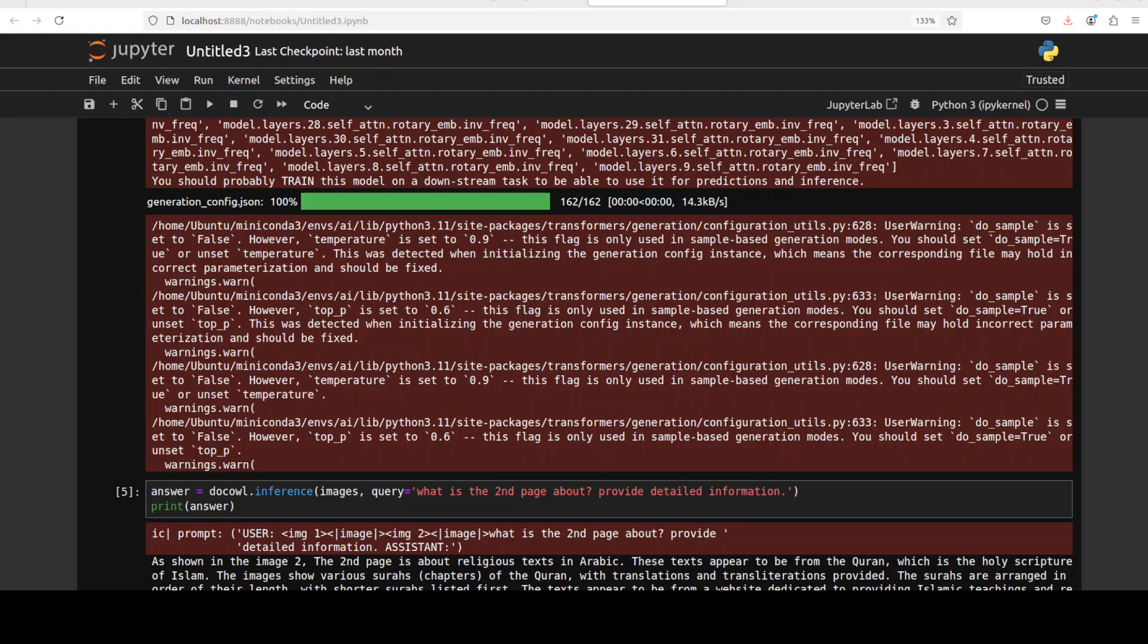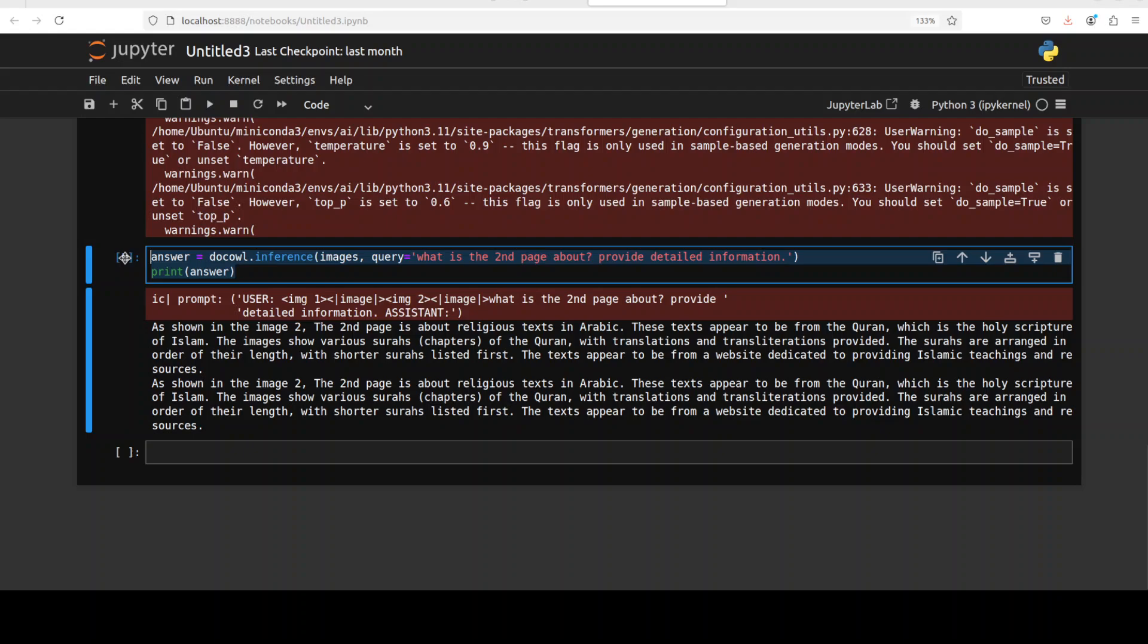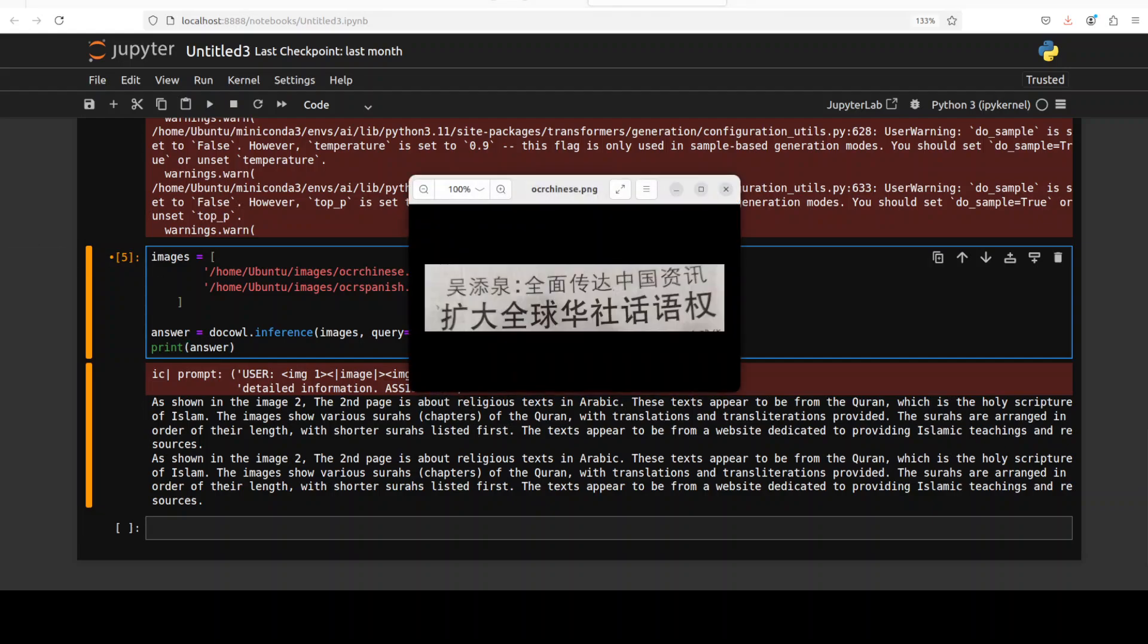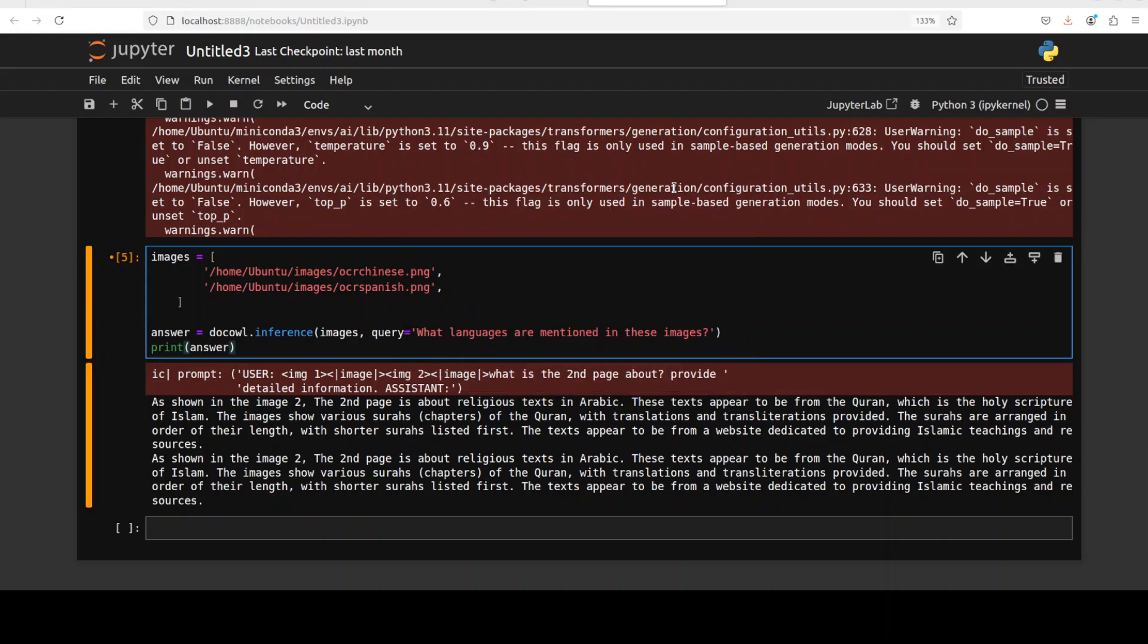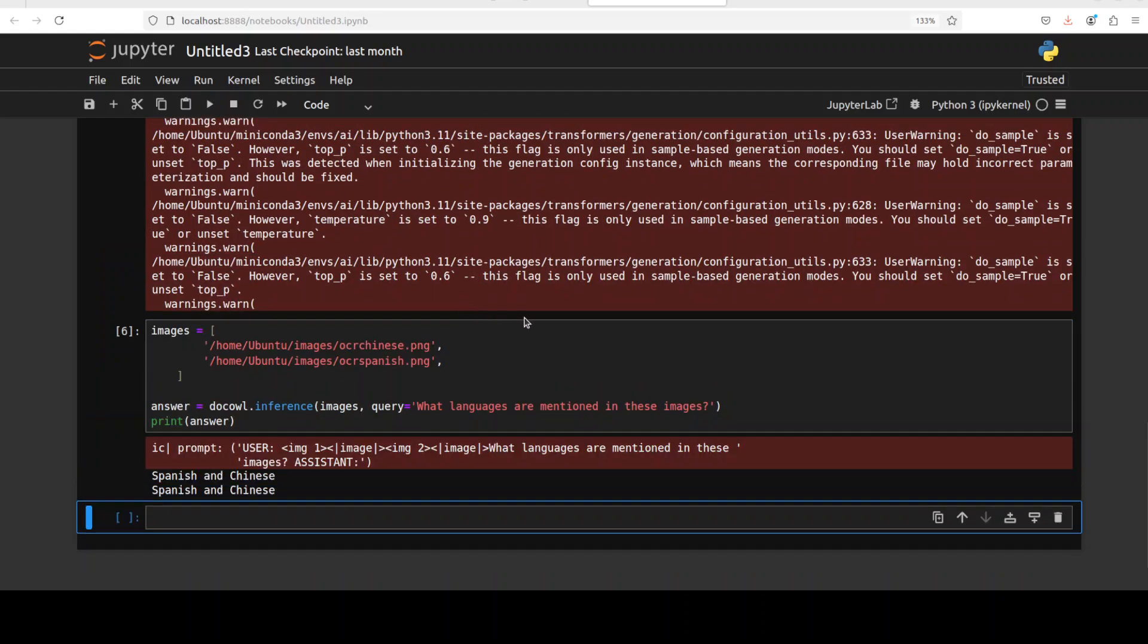So but this looks really good. The DocOwl's performance as you can see is really very high quality. And just to do a quick another test, I'm going to use a Chinese language image and a Spanish one. So this is a Chinese one and this is a Spanish one. And I'm asking it what languages are mentioned in these images. Let me run it and you can see the speed is quite good. Spanish and Chinese, how good is that. Really good stuff.